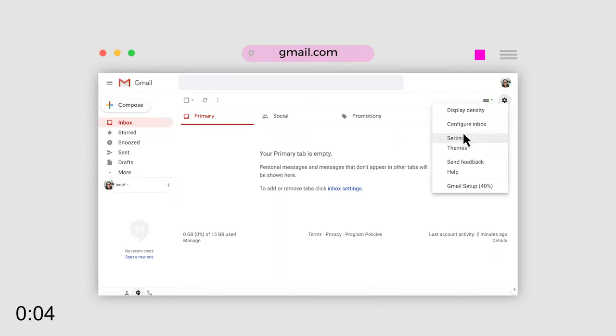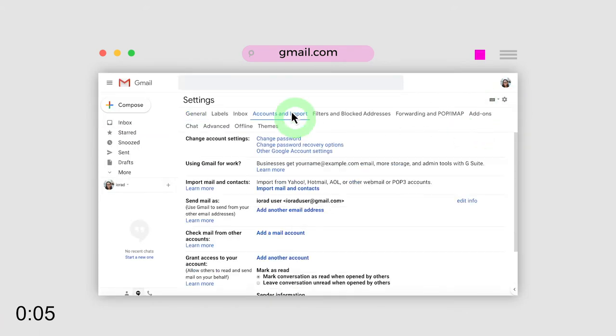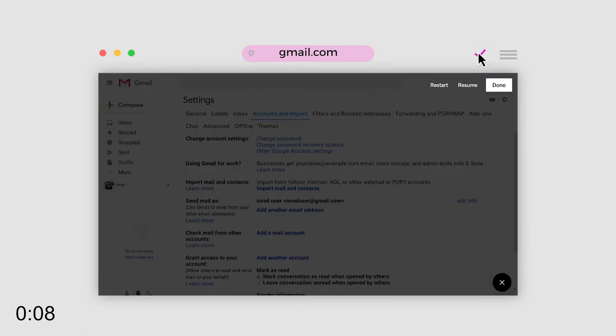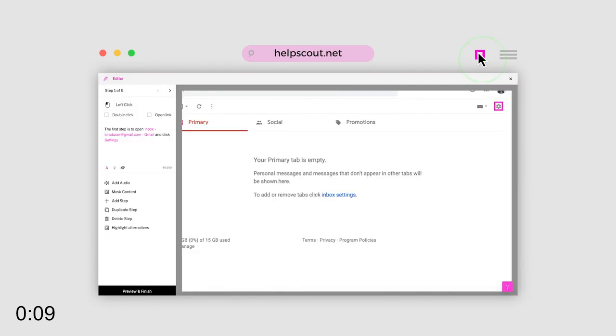Start Capture and just go through the steps as if the learner was sitting next to you. iRad captures and identifies every action automatically.